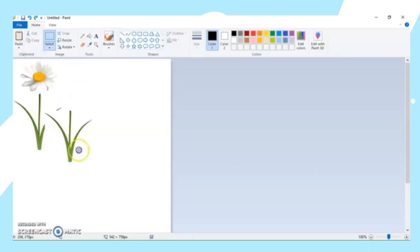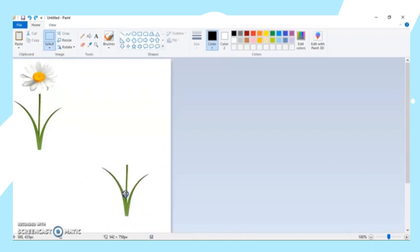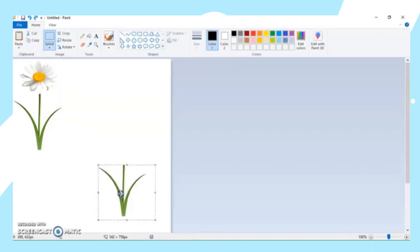Then, as what you can see here, the part of the flower that we copied earlier has already been pasted here in the bottom part of the drawing area.